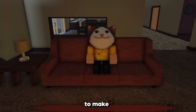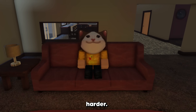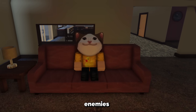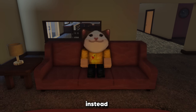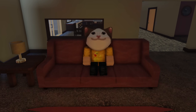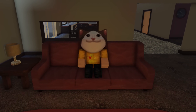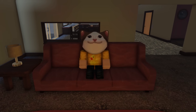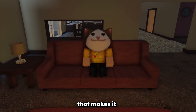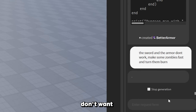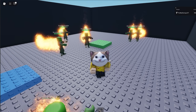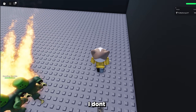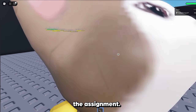Next, I wanted to make each level harder and maybe some of the enemies are blue. But instead of saying blue, I said burn — and then it made all of the zombies burn over time. Oops. Well, that makes it more fun. No, I don't want to turn them burn, I want to turn them blue. Is it going to work? I don't think it understood the assignment.